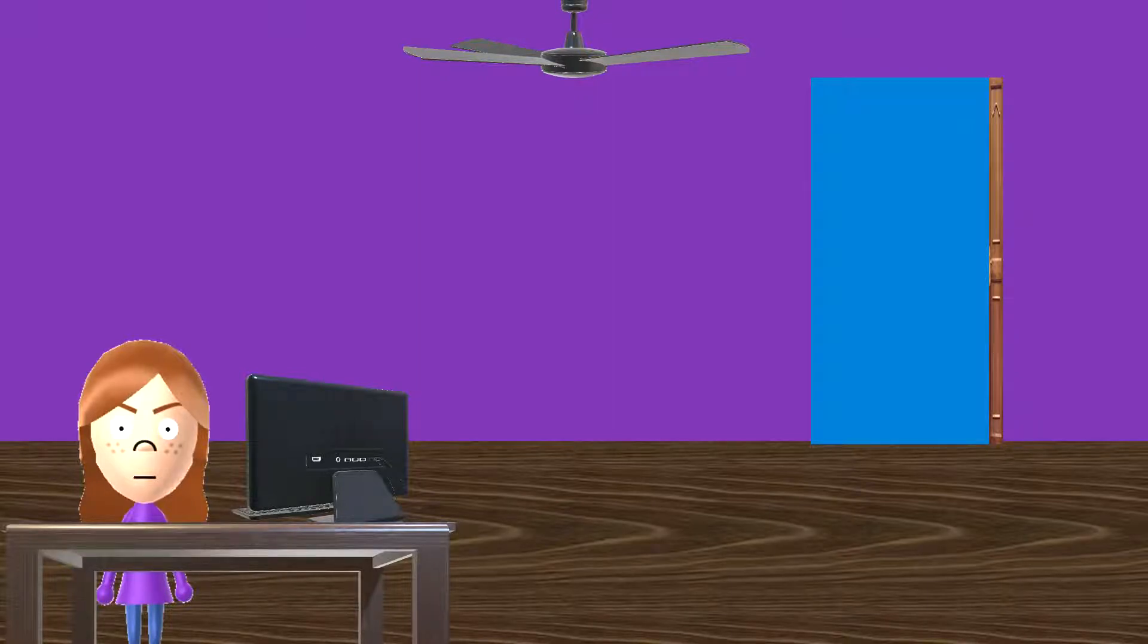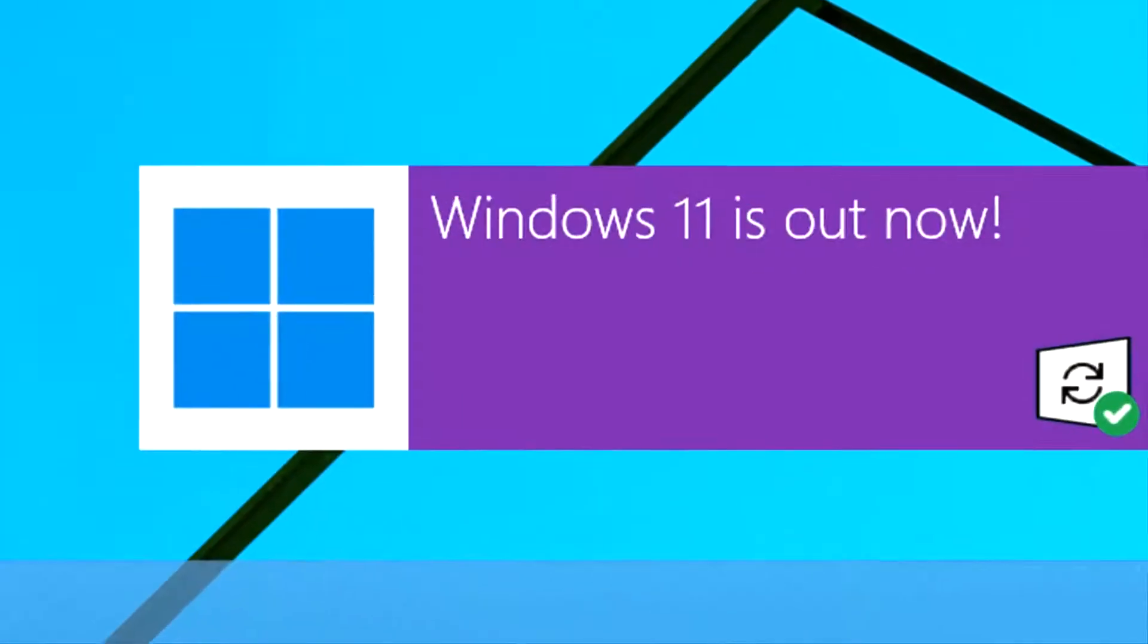Huh? What's this? What? Windows 11 is here?